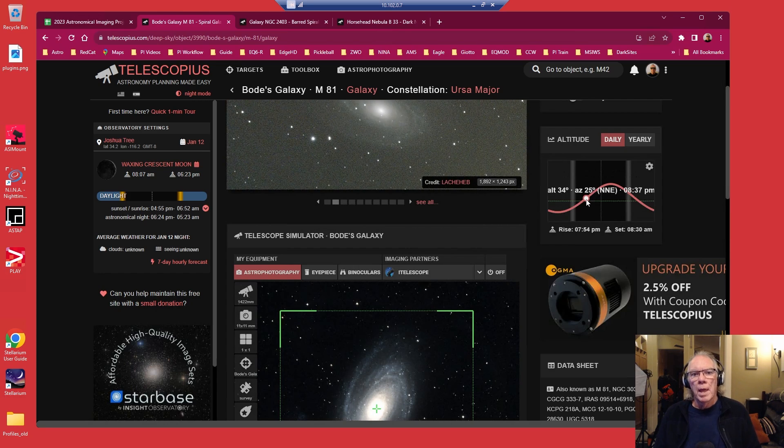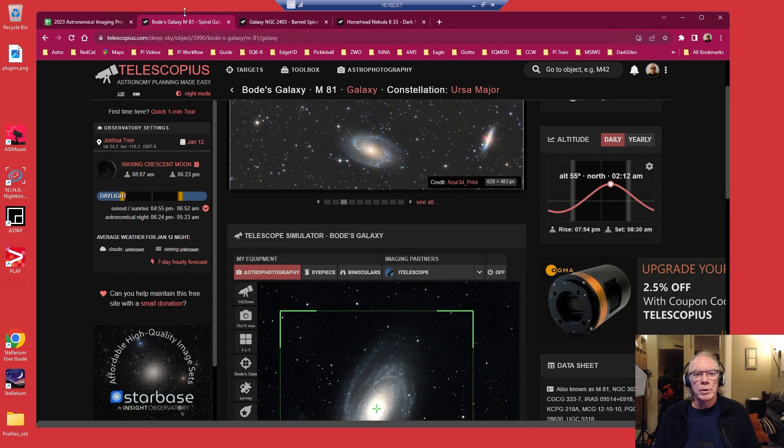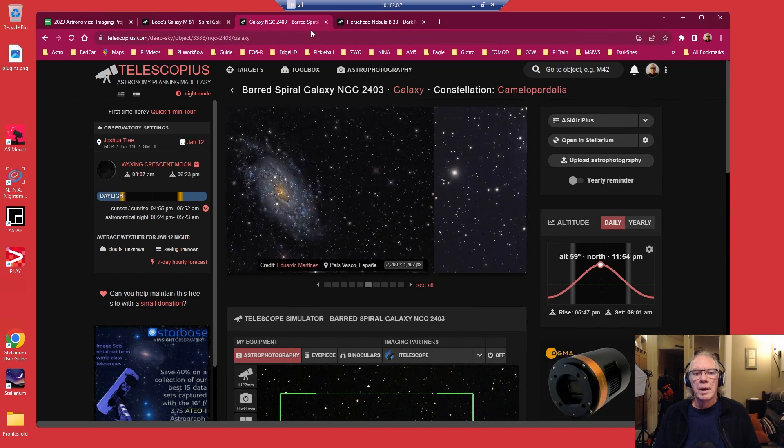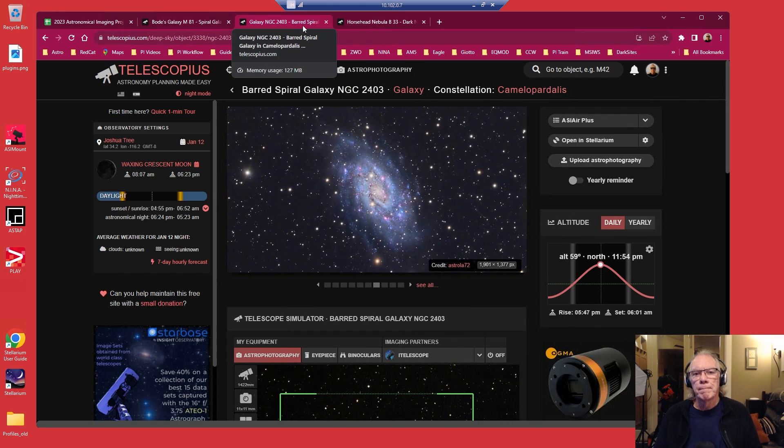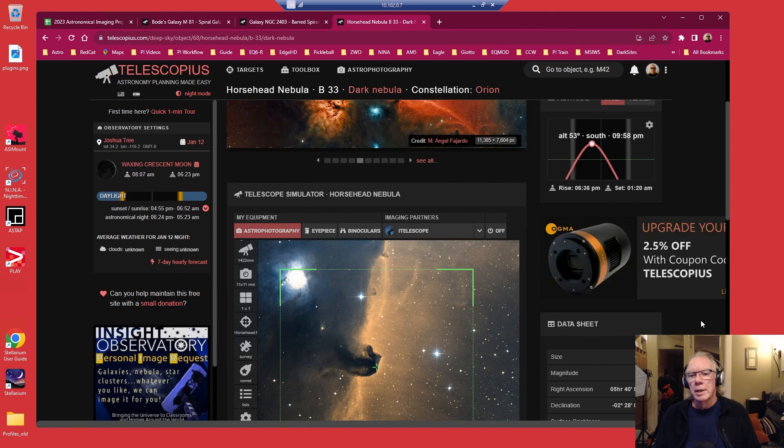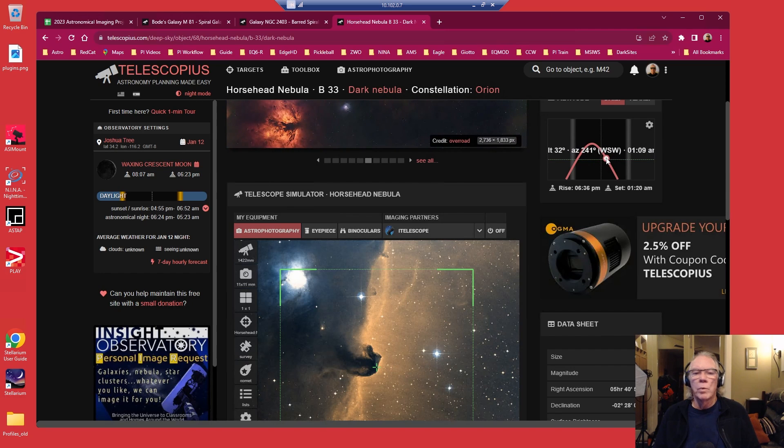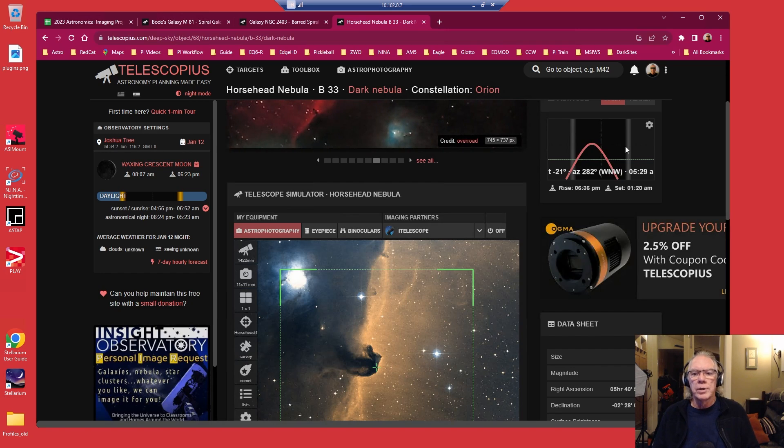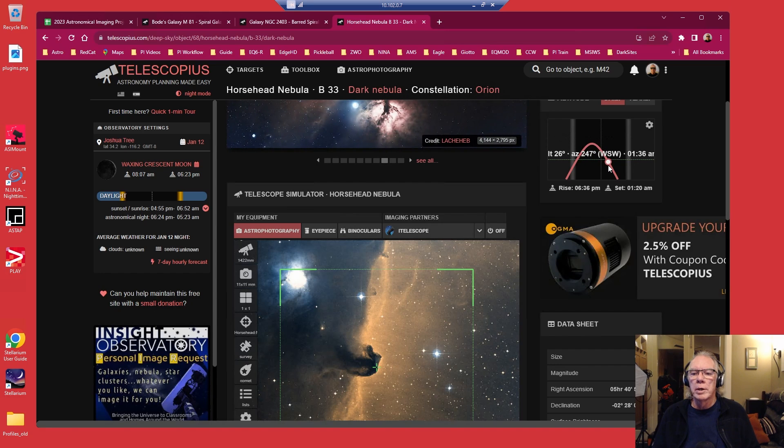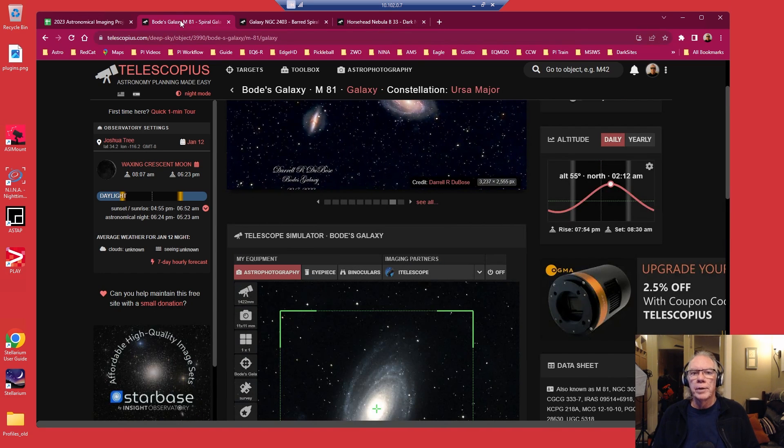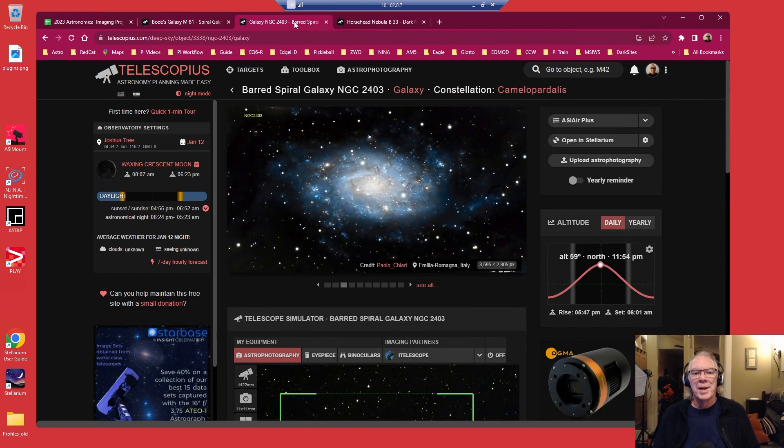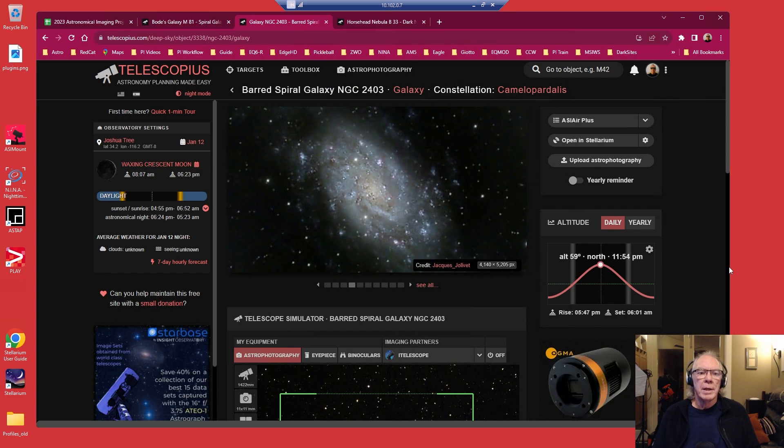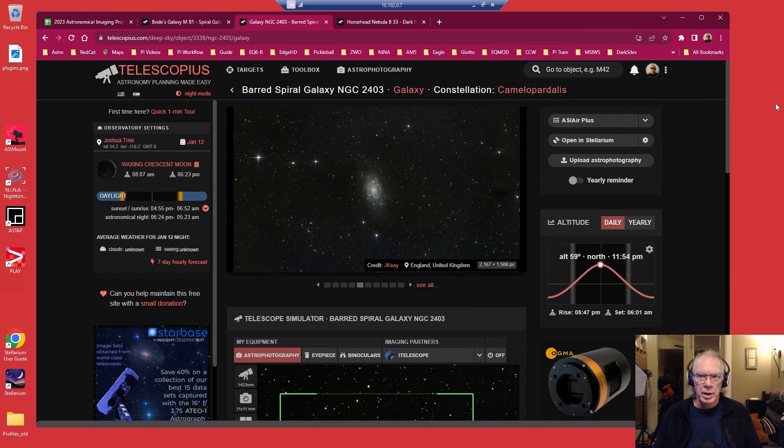But I'm going to be optimistic. I'm going to say I'm going to have four nights. So I'm going to do M81 the first night, NGC 2403 the second night. I'd like to shoot Bernard 33 Horsehead Nebula, but it sets at 1:20 AM and I've got all this darkness yet. I need to use that time. So on nights three and four, I'll start with Bernard, then one night I'll fill that gap with Bode's Galaxy, and on the second night I'll fill it with more time on NGC 2403.